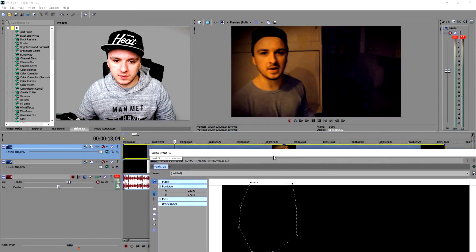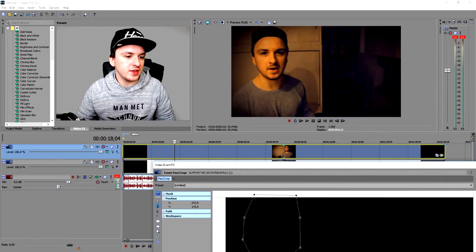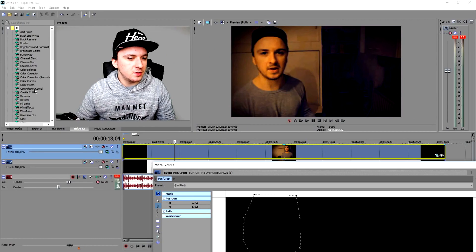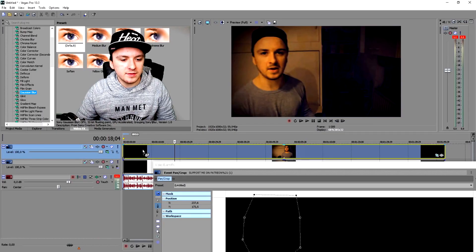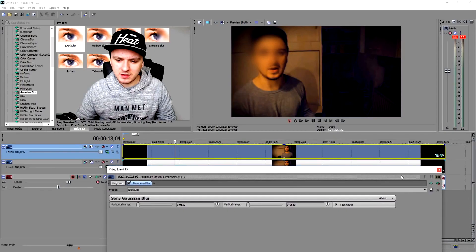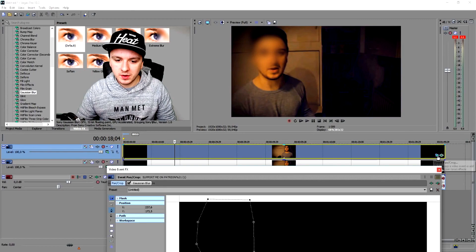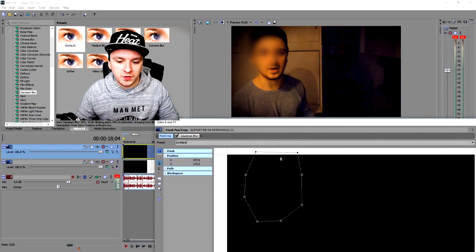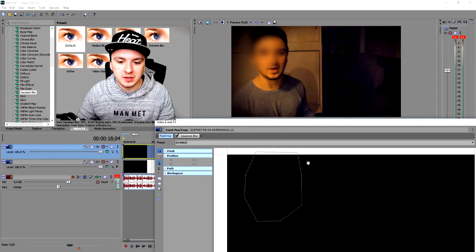Now I'm going to add a Gaussian blur to it. To pixelate or blur this out, you want to go to Video Effects, go over to the G, and pick Gaussian blur. Drag that on top of your track. As you can see right there, we have a blur, but it's not really on my face. So we're going to go back to this icon and move those anchor points around until my face is completely covered.